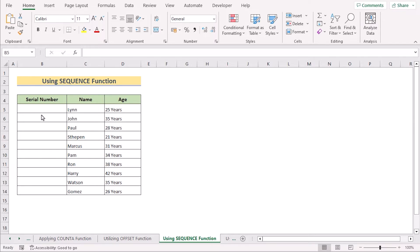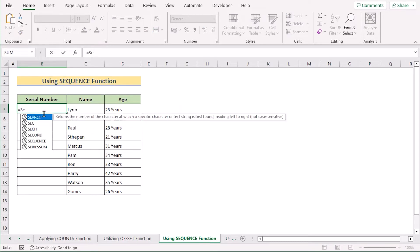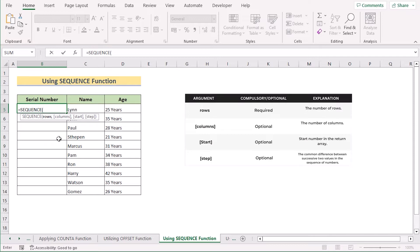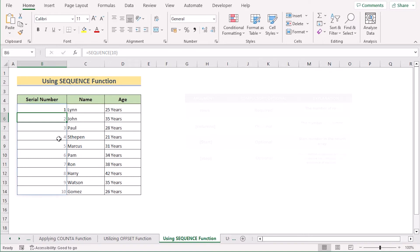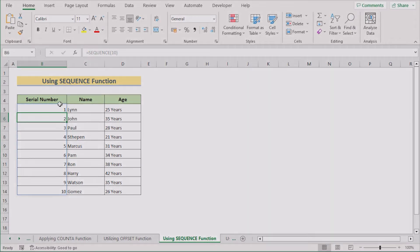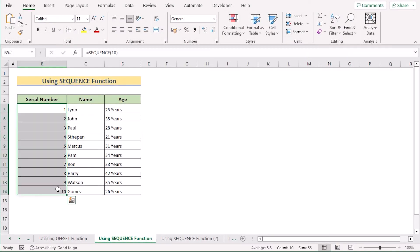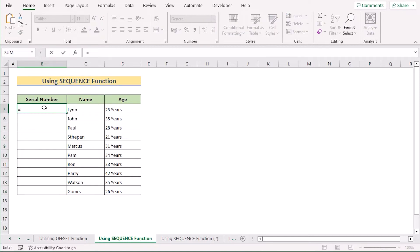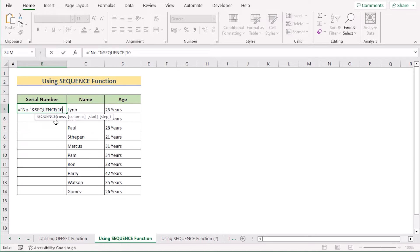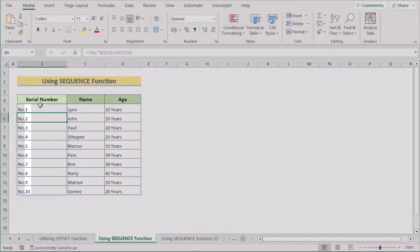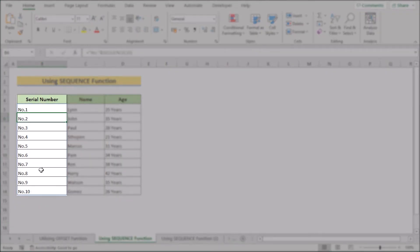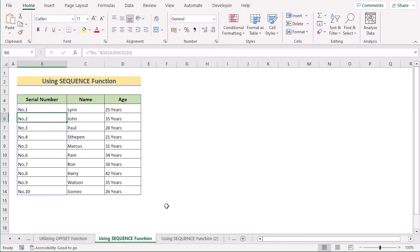The most useful way to auto-generate a number sequence is the SEQUENCE function. Using the same dataset, go to B5 and write the SEQUENCE function. Since we have 10 rows, select 10 as the row number and hit Enter — the function will automatically generate the number sequence. If you also want a label before the sequence, concatenate the label text using double quotes and the ampersand operator before the SEQUENCE formula, then press Enter to get your serial numbers with the label prefix.